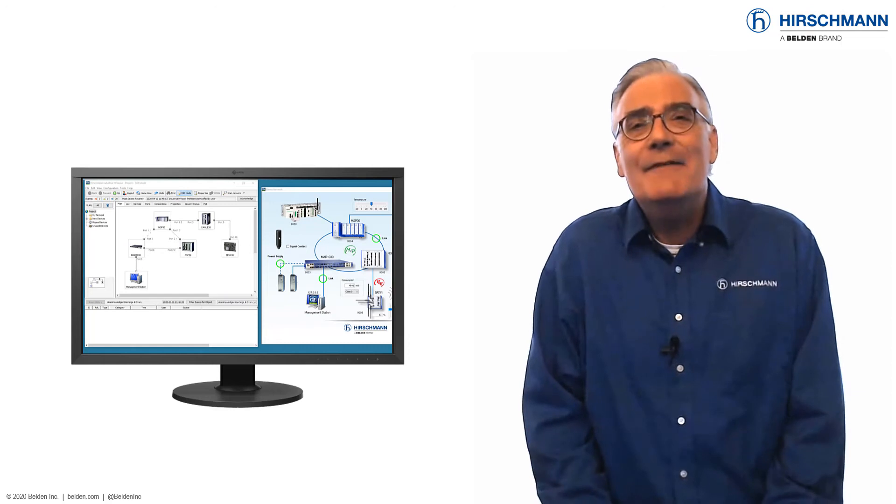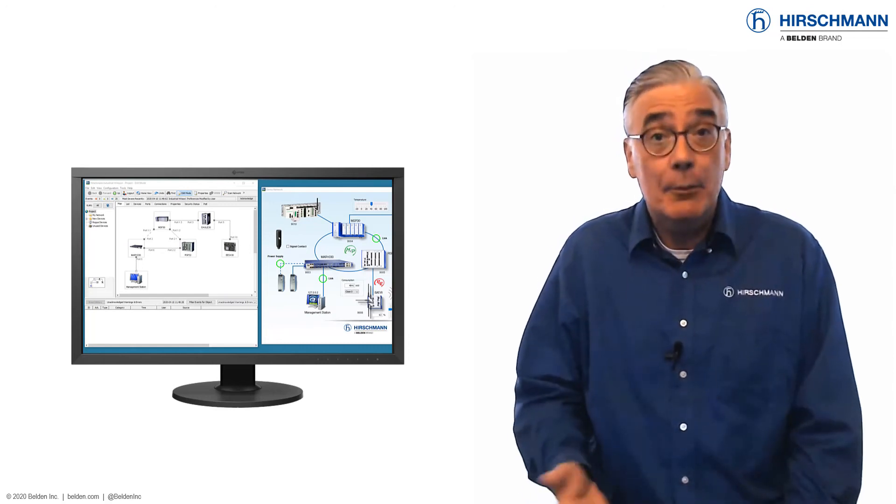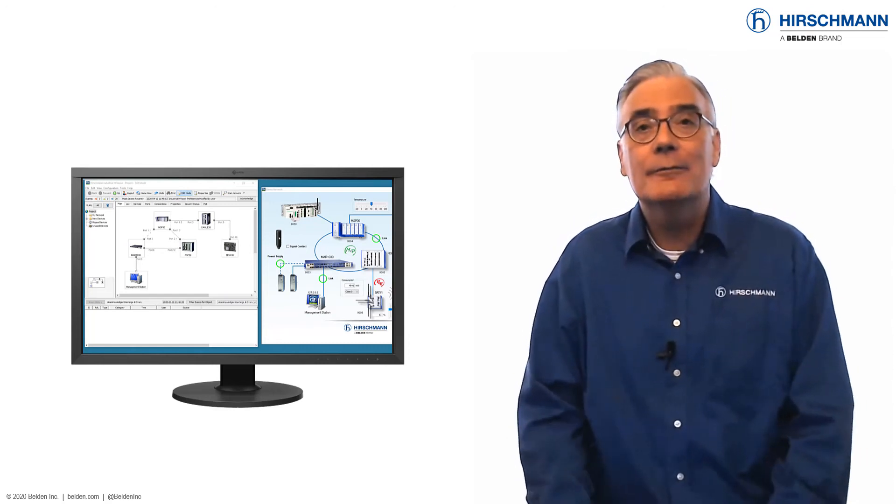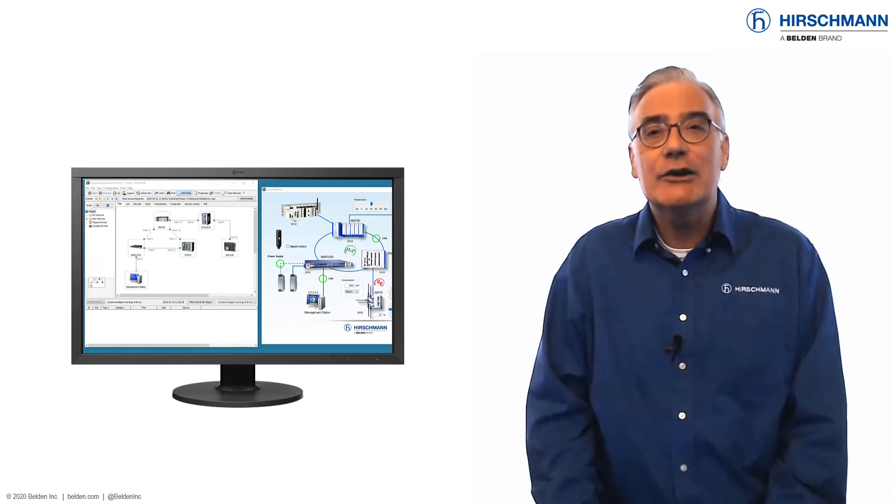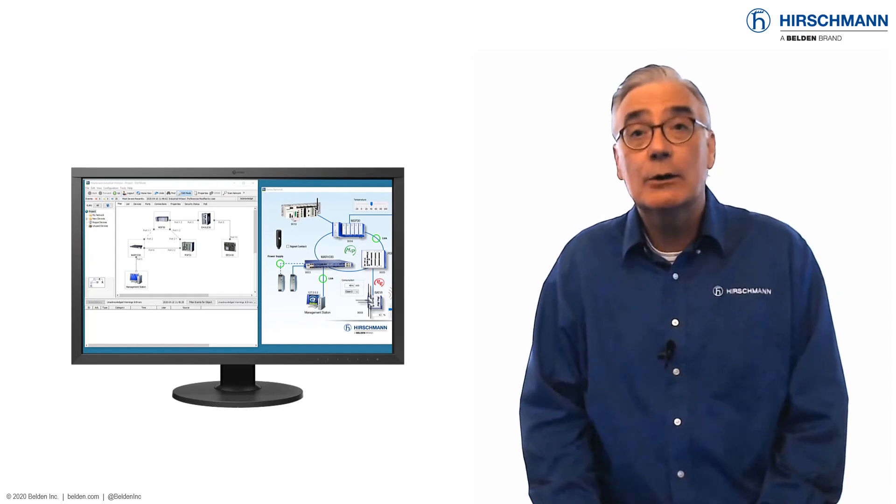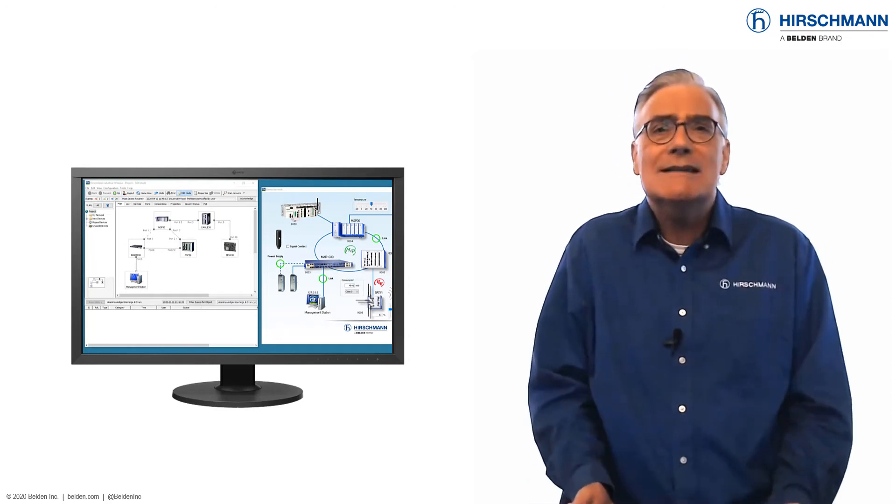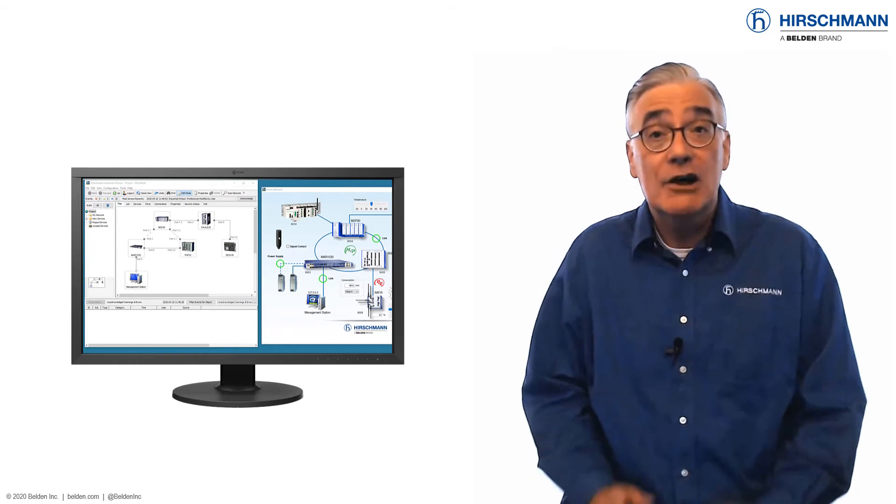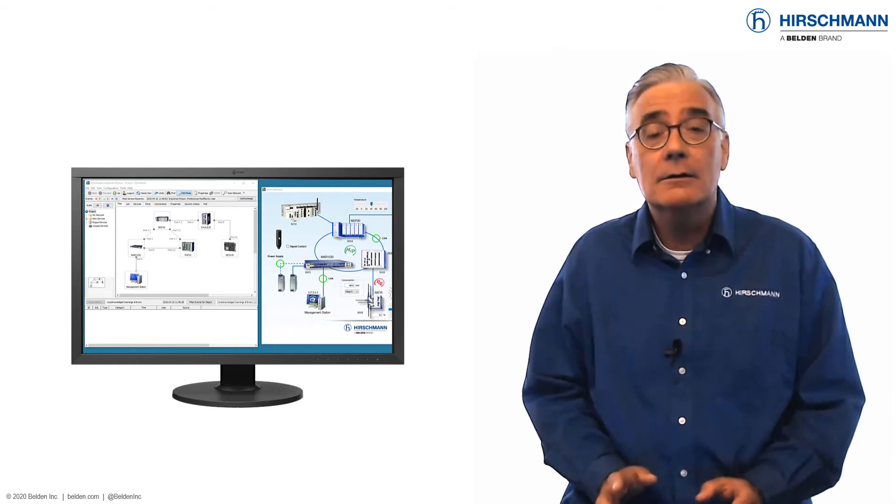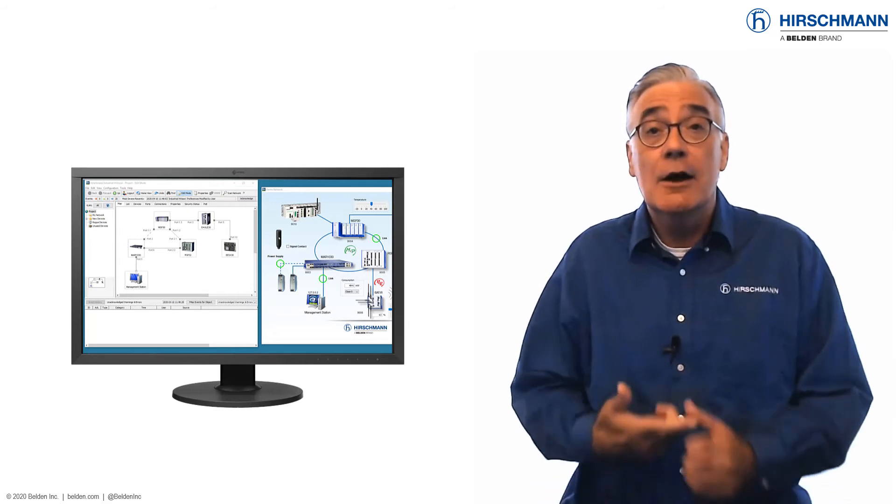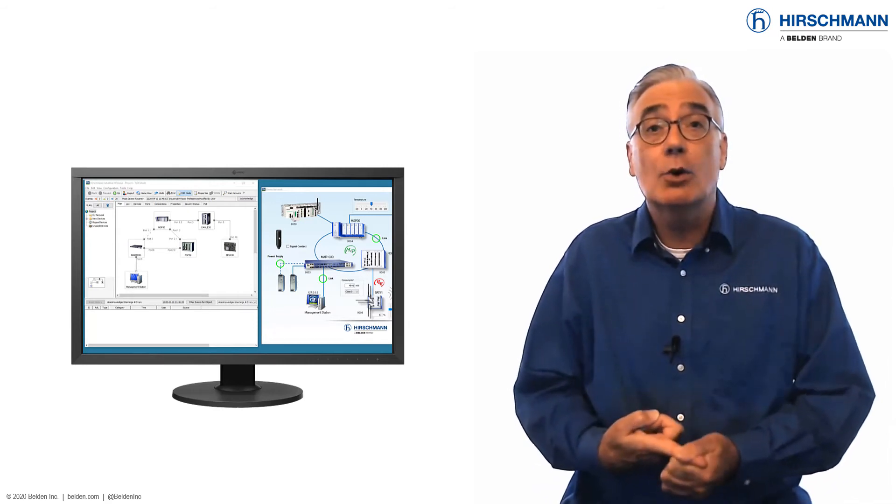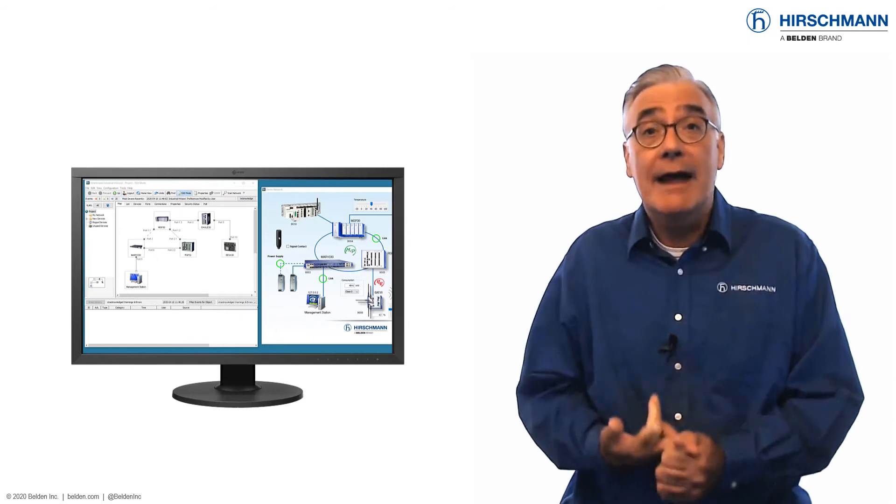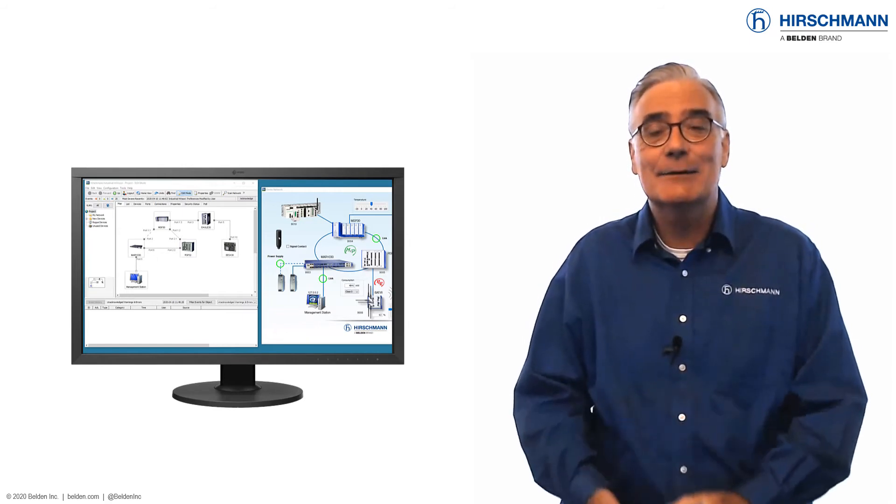If you would like to see how it's done, keep watching and I'll show you. Please note that this technique uses a function called event auto-acknowledge, which was introduced in Industrial HiVision version 8.1. The configuration requires two stages. First, we configure the event auto-acknowledge function. Then we modify the status colors.